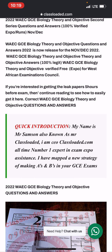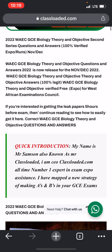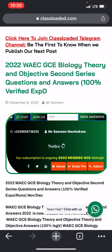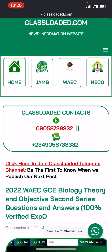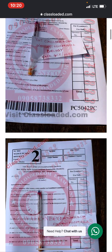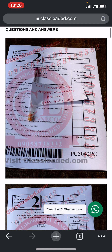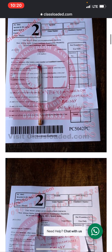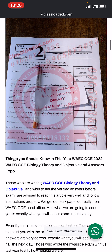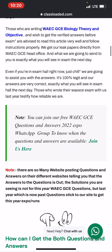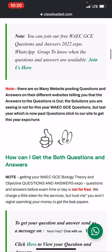My name is Mr. Samson, also known as Mr. Class. To reach us on WhatsApp, message us via our WhatsApp number. How can you get the biology questions and answers? The questions are available and I will explain how you can get those questions in a few steps.